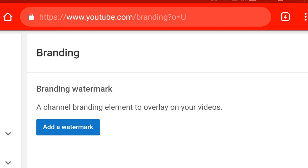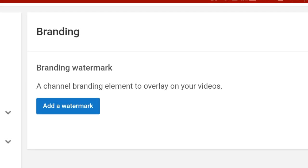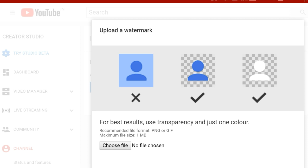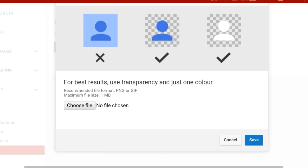This is the branding watermark — the channel branding element to overlay on your videos. It also asks you to add the logo. If you want to add a watermark, you can click on it. Now click on 'Upload a Watermark.' For best results, use transparency and just one color.